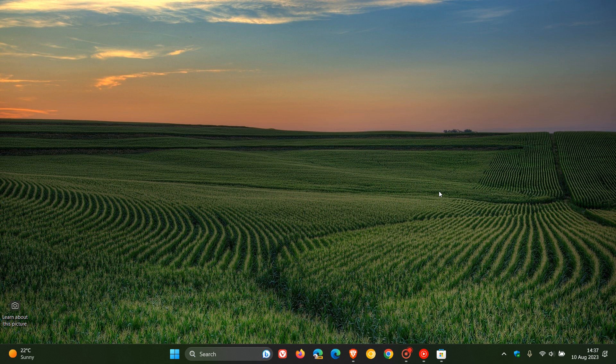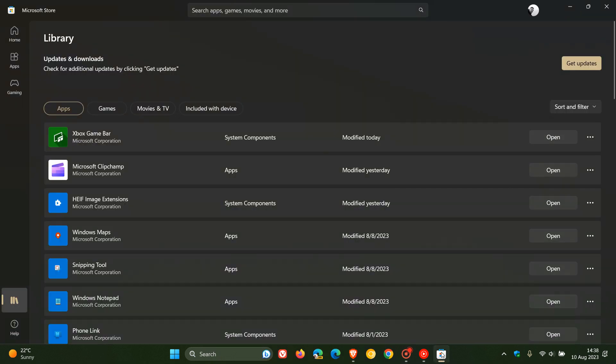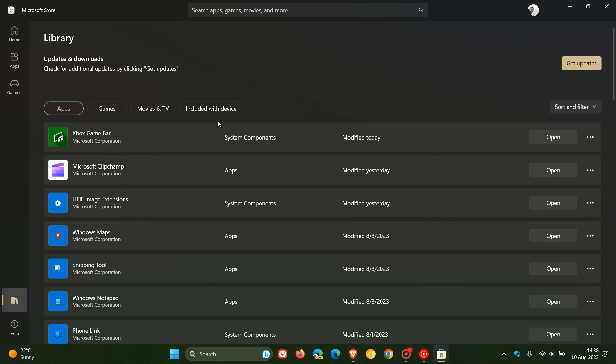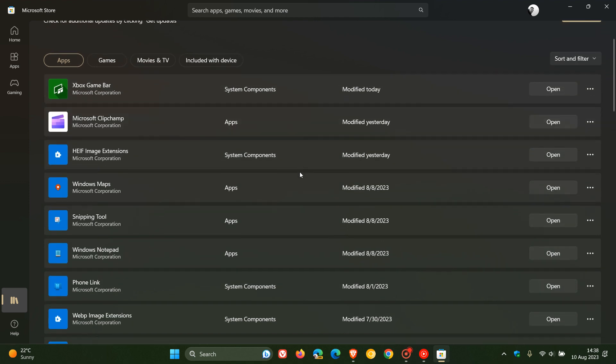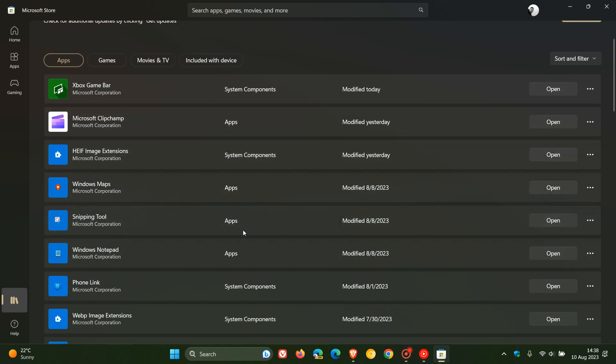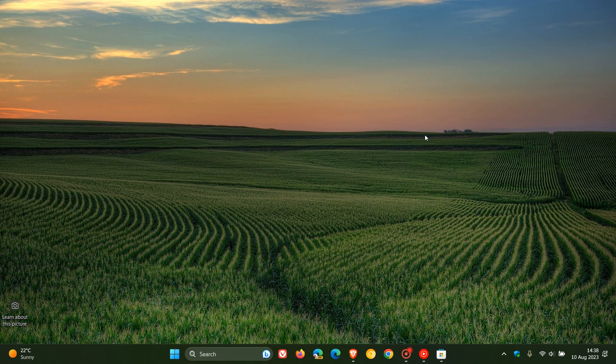Now, as I posted yesterday, just to do a quick recap, in the Microsoft Store in your library, we can see now that system components and system apps are labeled as such compared to the other apps, and I'll leave a link to that video down below.